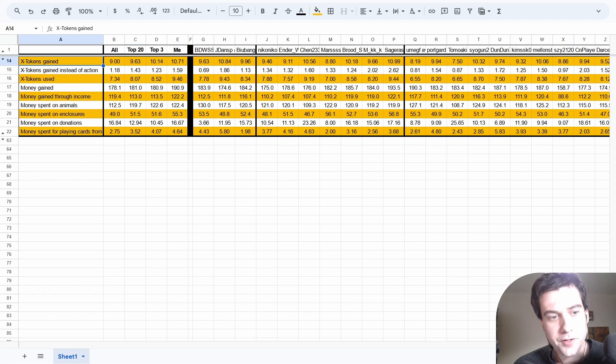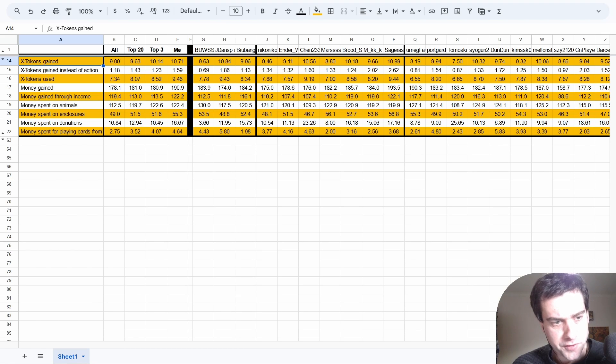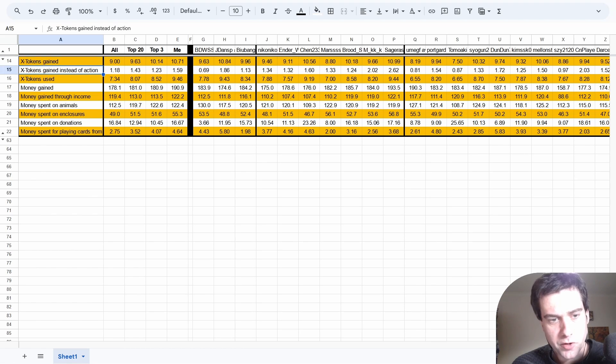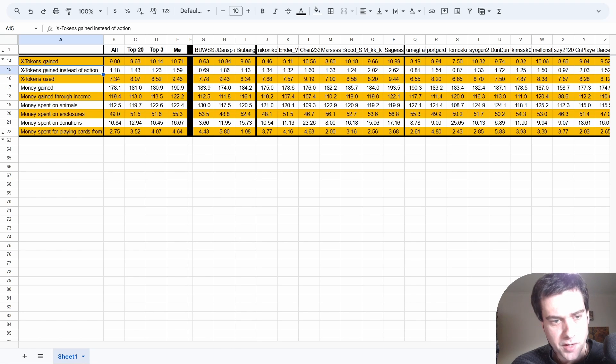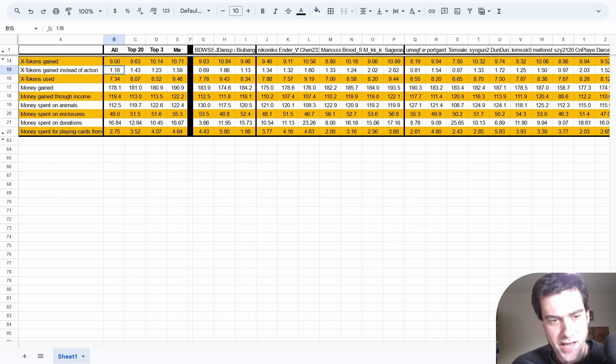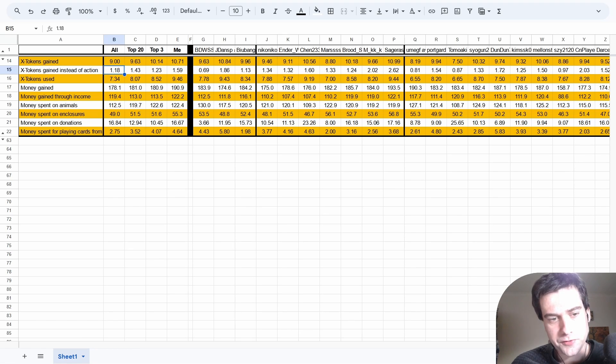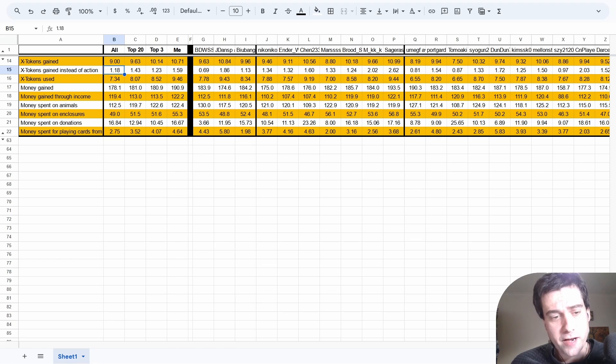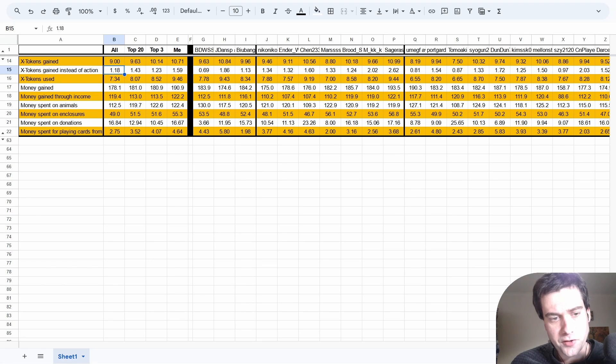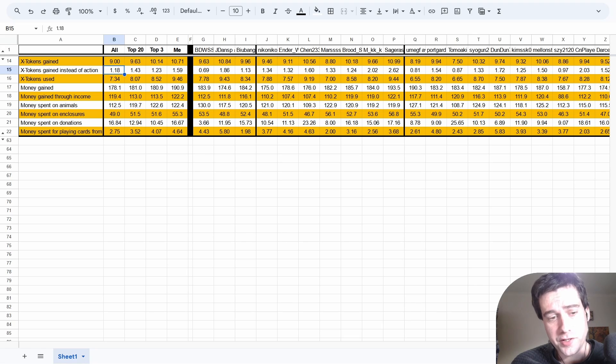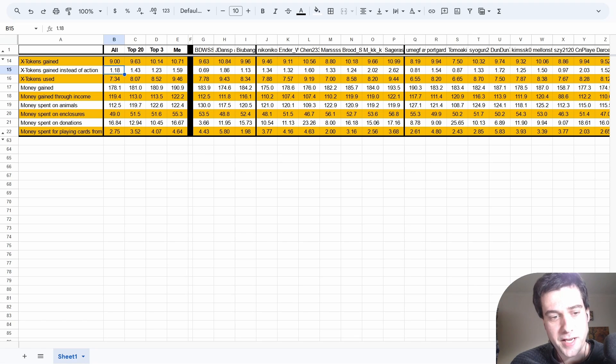X tokens and money. The stat I'm most interested in here is gaining an X token instead of using an action. Somewhat counter-intuitively, we can see that top players are more willing to get an X token from an action than the average player. Particularly when I first started the game, I was thinking if you're gaining an X token, it's just a completely wasted turn. But the counterpoint to that is, if you're using the action on something that's not going to help you very much anyway, like building an enclosure you don't need, or drawing cards knowing you'll have to discard some anyway, you might as well just get an X token instead.